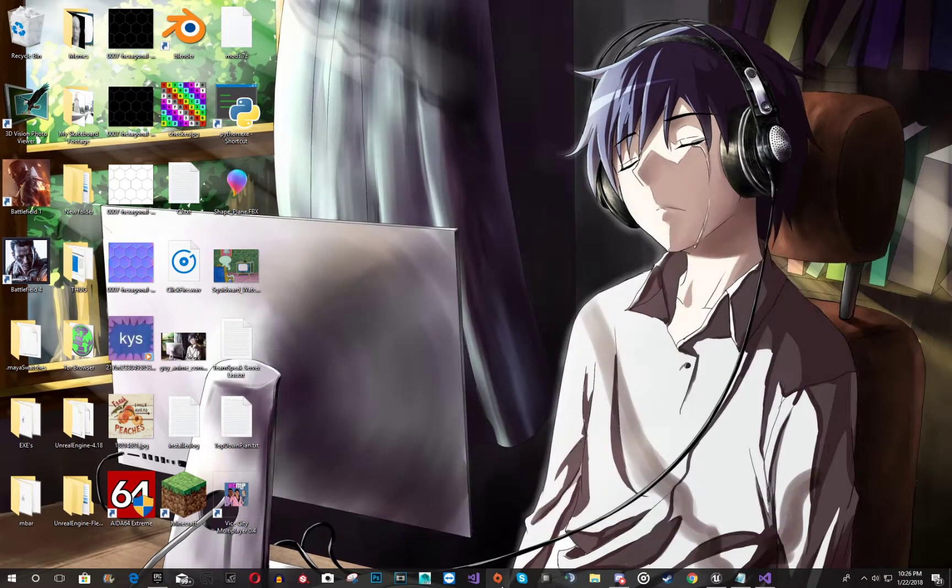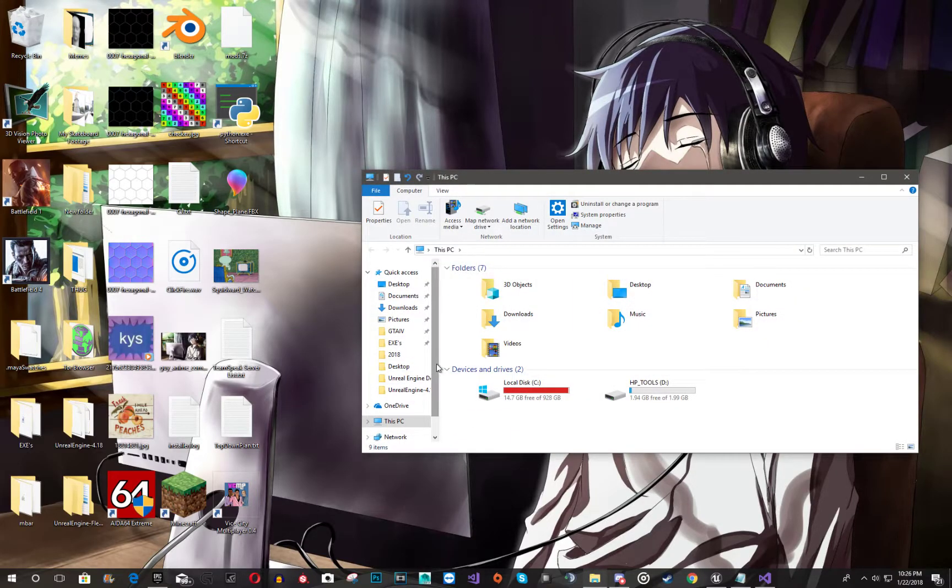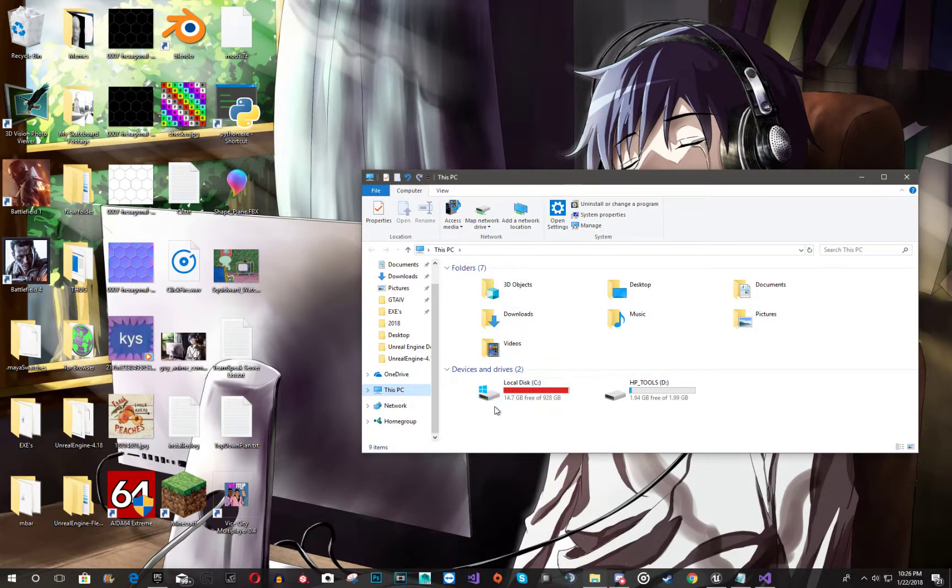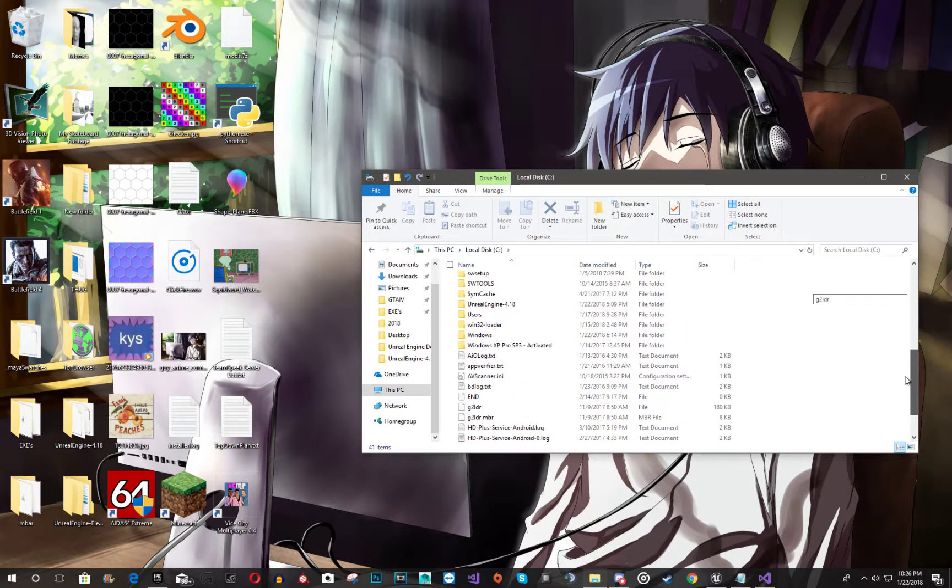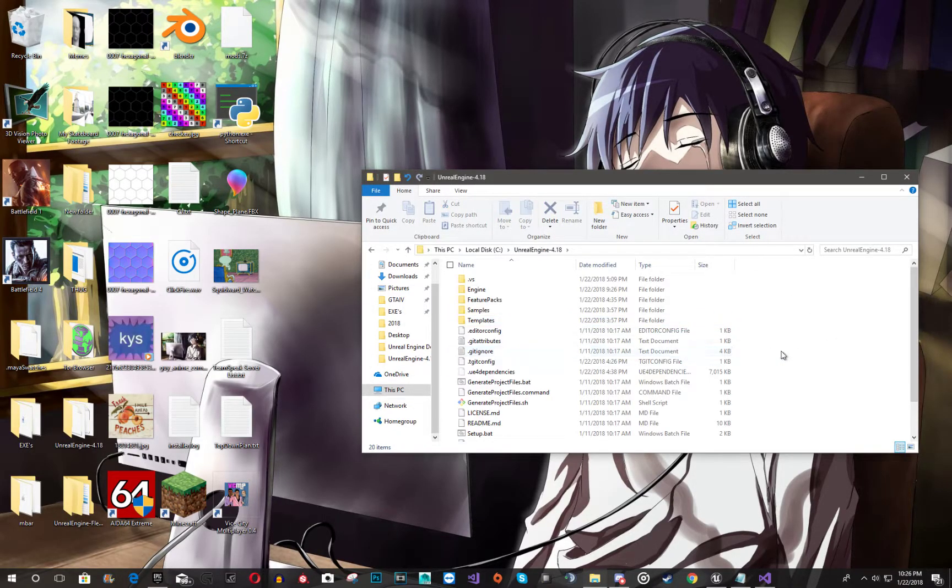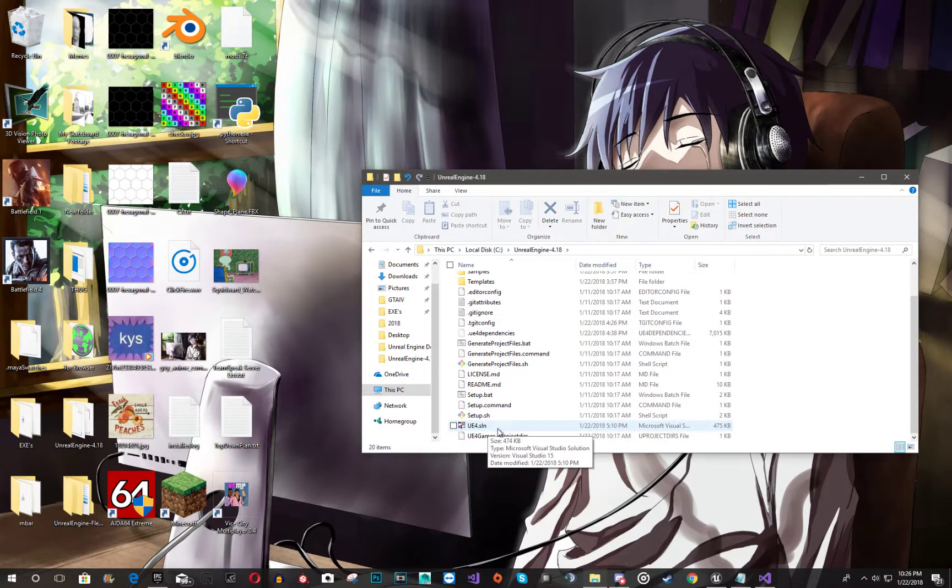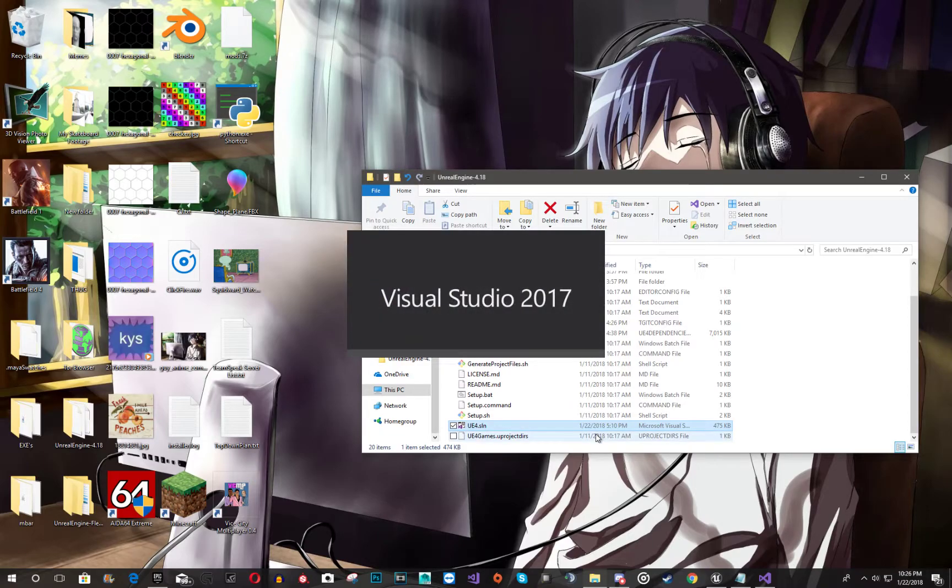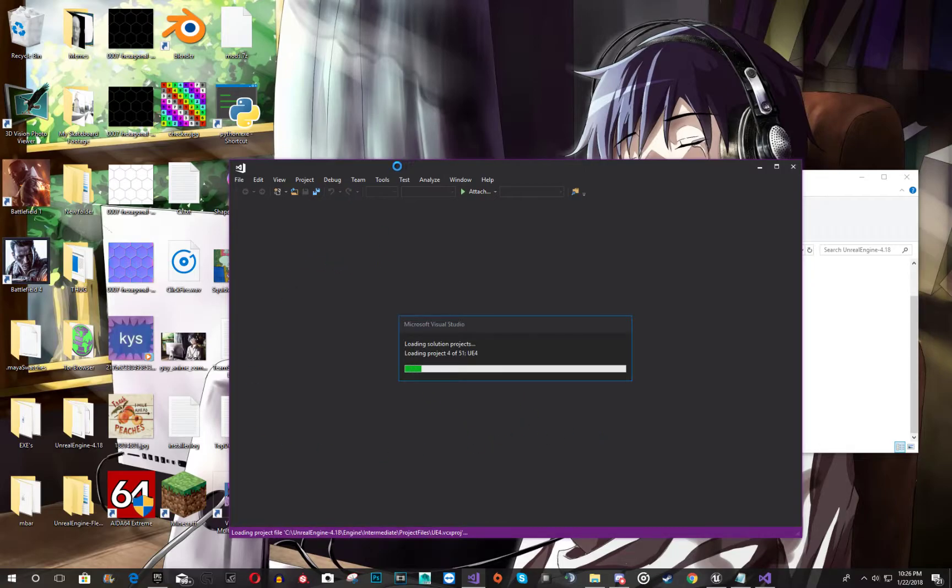And then you're going to want to go back to that file you have been working on. And then you're going to want to open up UE4.sln. So open that up. And then that's going to be the whole version.